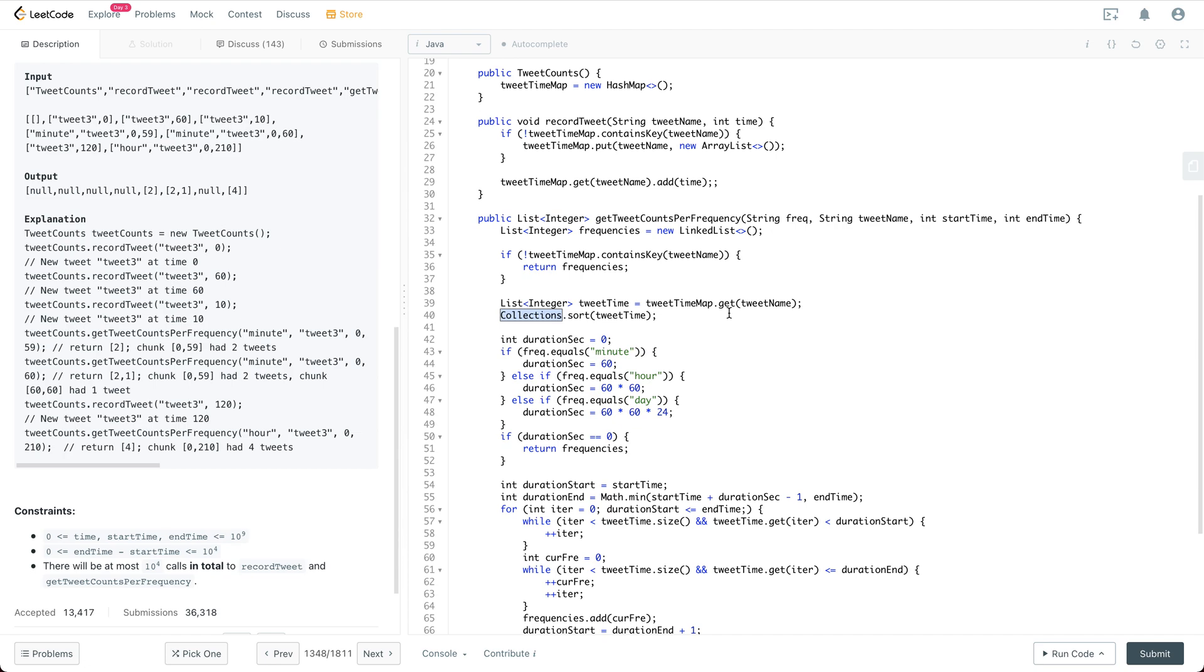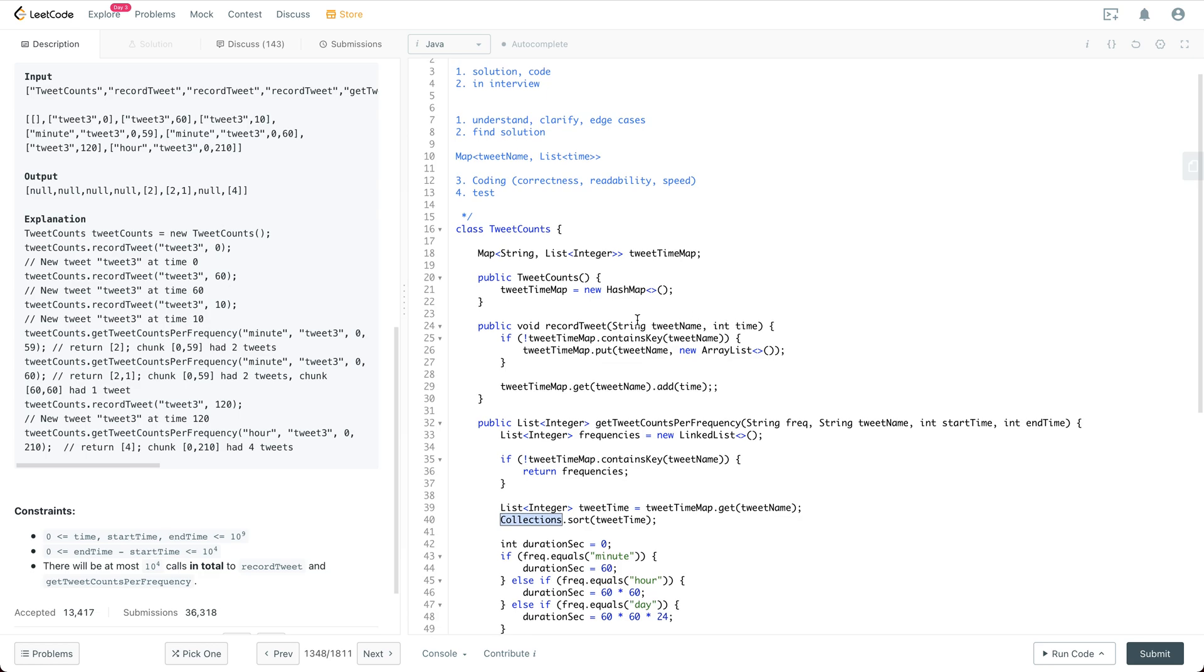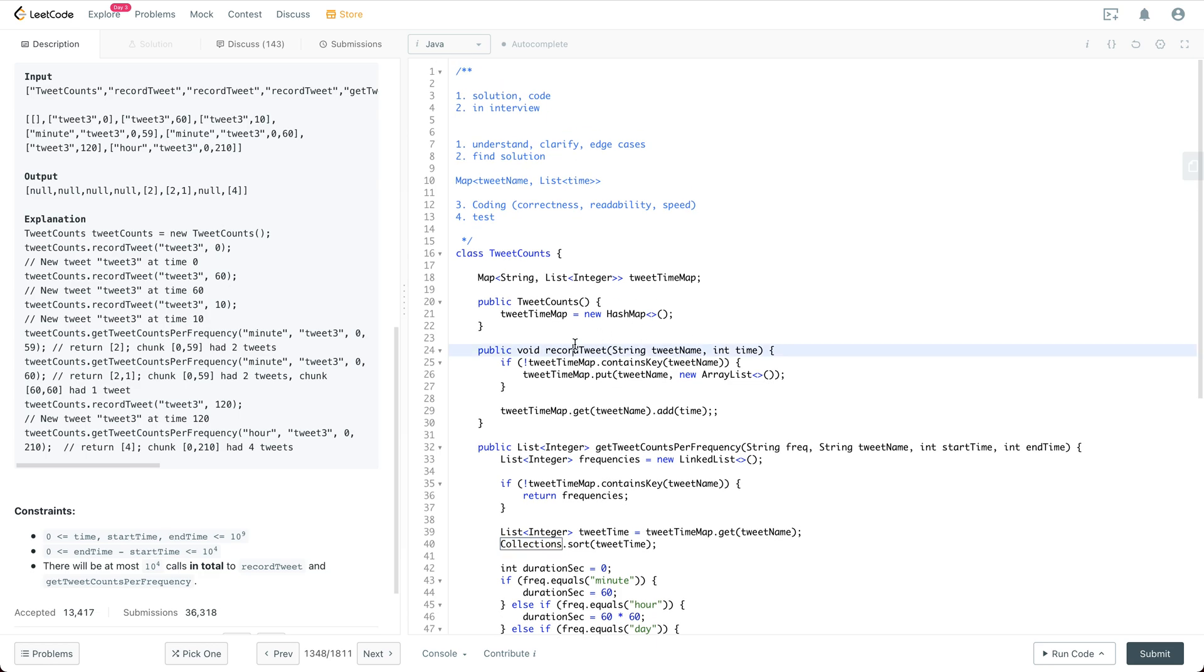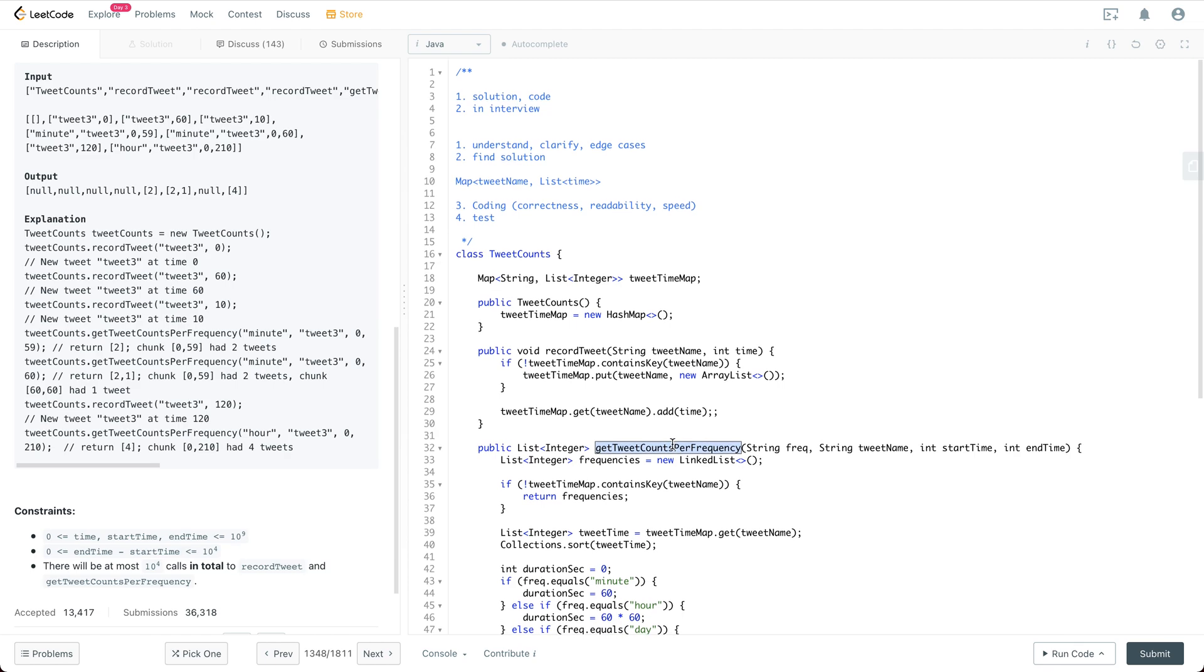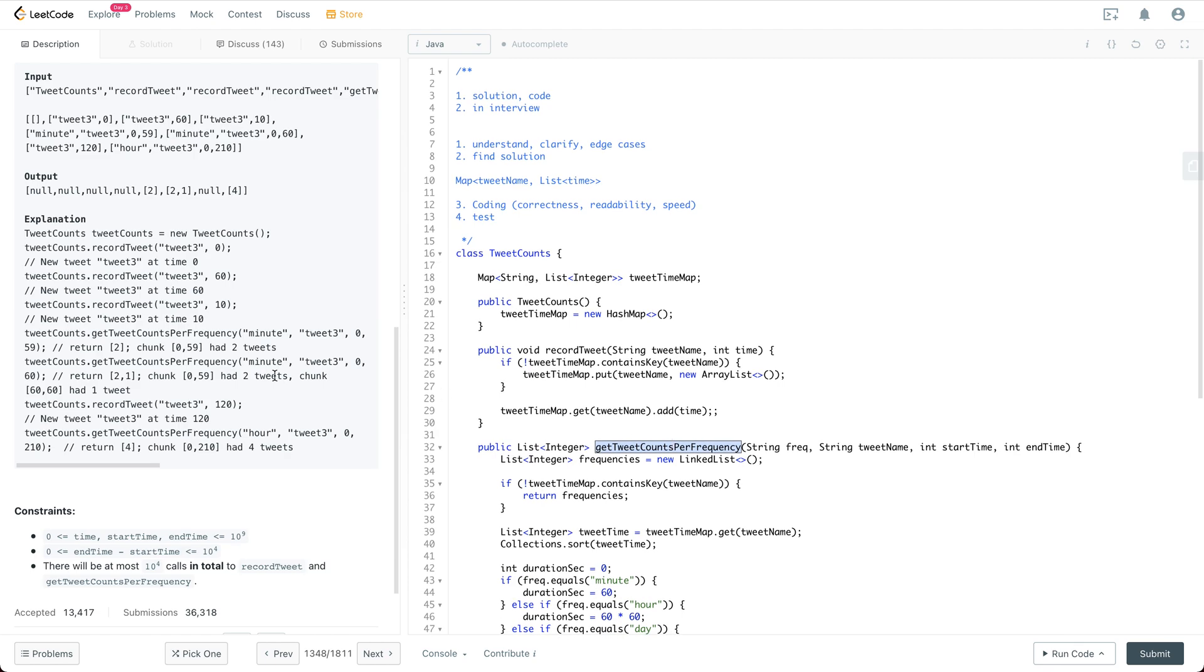So it actually could be better than that by sacrificing some efficiency for recordTweet. Something like we could make it a sorted list so that in this getTweetCountPerFrequency we don't need to sort it. So if you want to keep it sorted, then this one is going to be log n because we are going to do a binary search to find a place and then insert it in the middle. And then for this one, it is going to be linear. So it's kind of like a balance between the two.